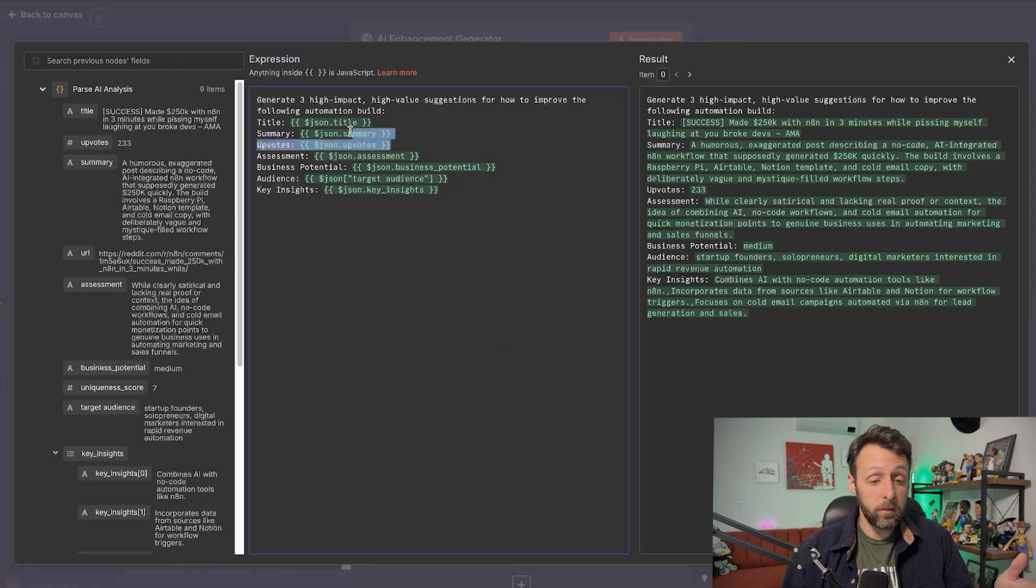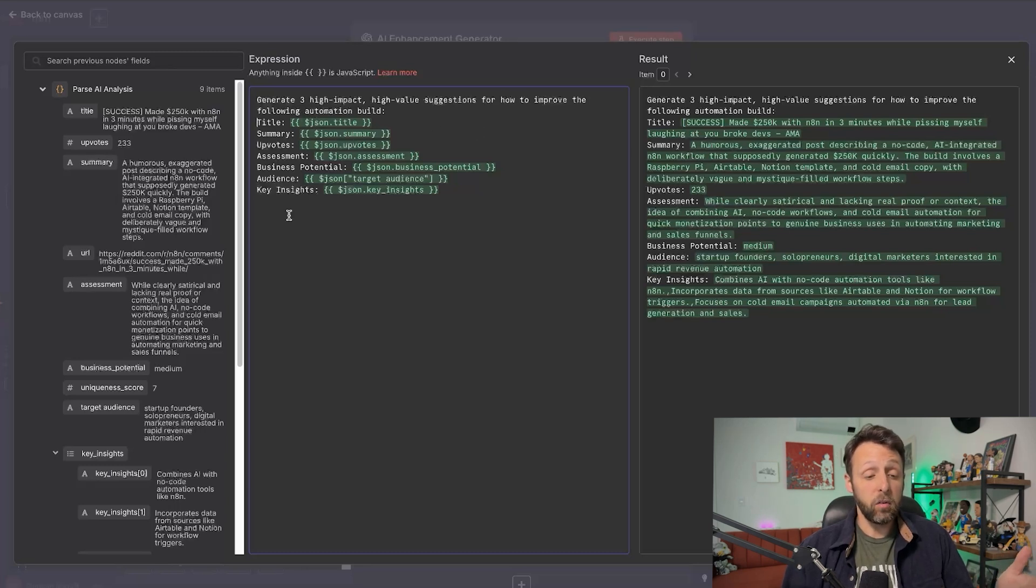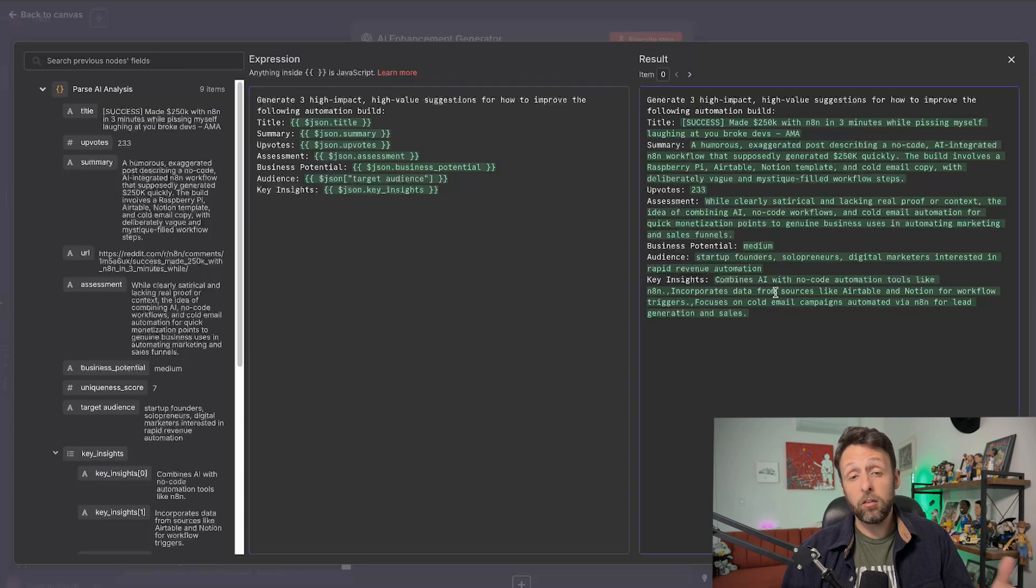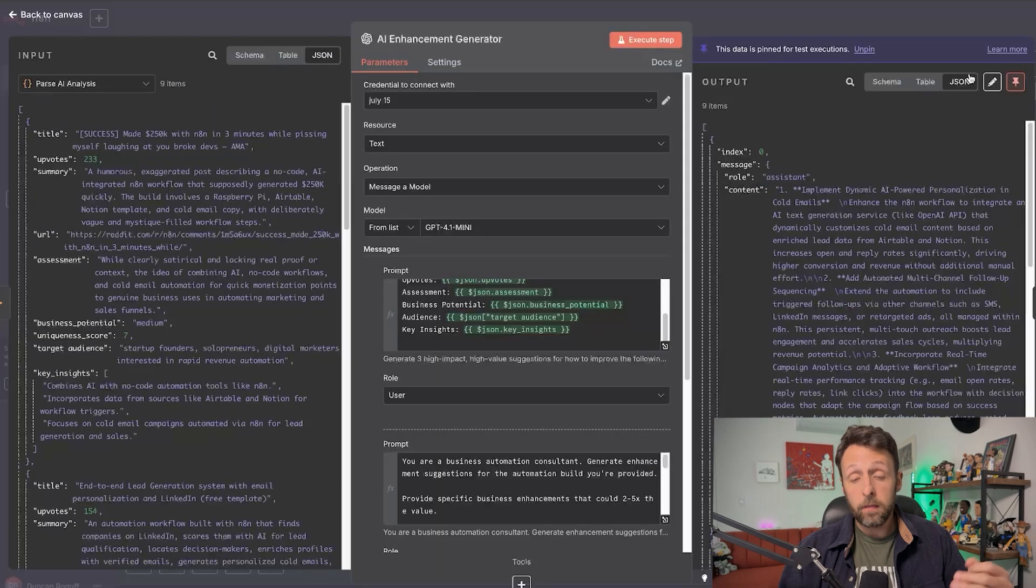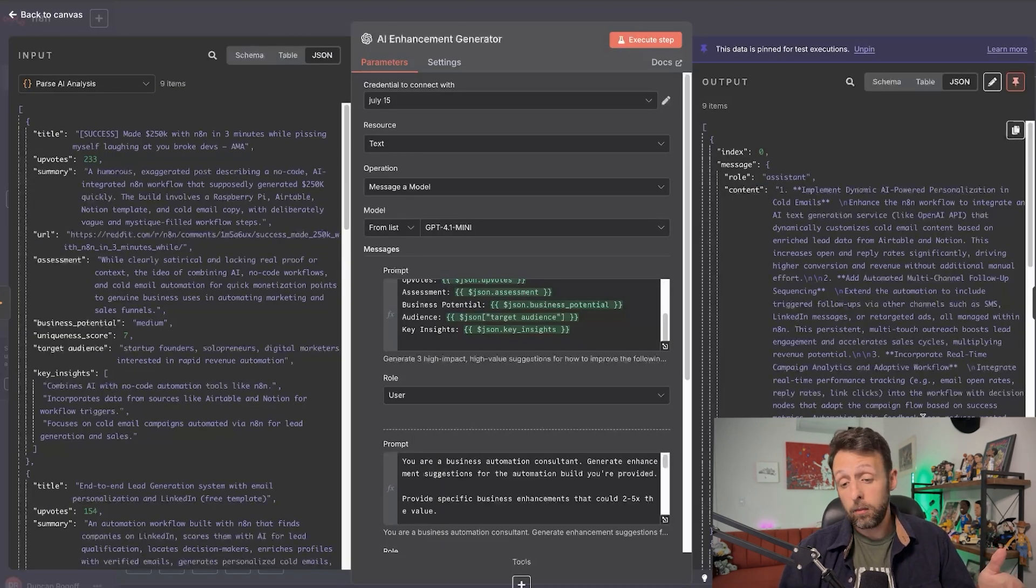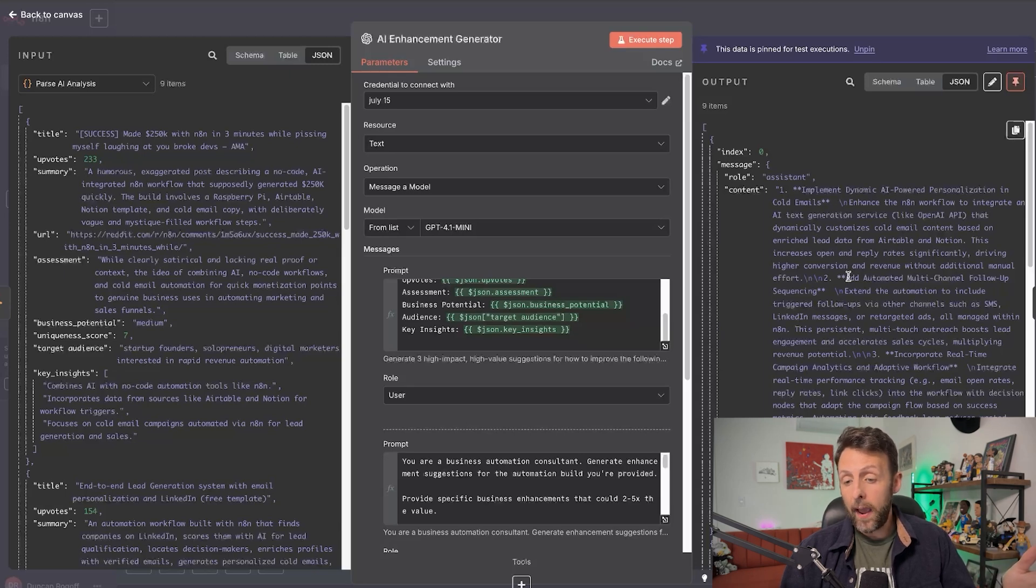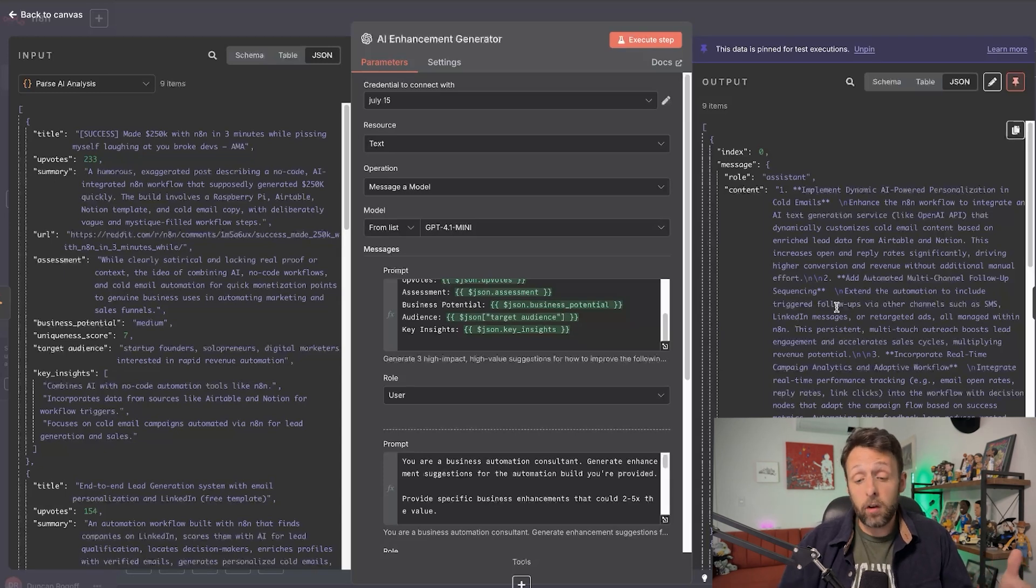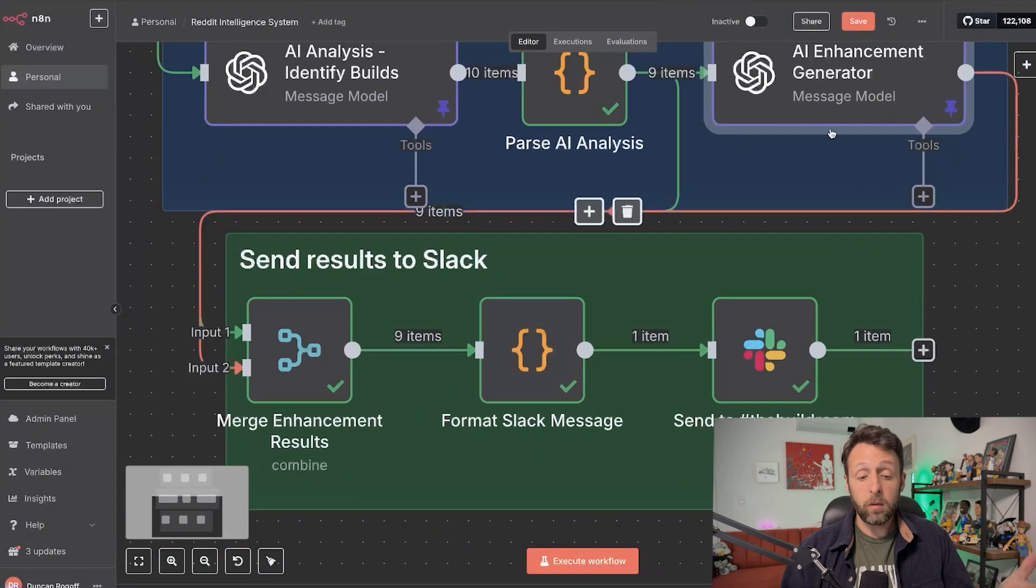I'll put no more than three of the best enhancement ideas that make sense for the type of automation, use plain, simple language, do not output any intros or outros. Cause again, we don't want any fluff. And then I just told it to generate three high impact, high value suggestions for how to improve the following. And then I basically just piped in those same categories, title, summary, et cetera, that are coming from over here. And what's cool is that these are basically called expressions, which is JSON dot title. What it is, it's basically just a link to something that came before. But if you look on the right side, it says result. And then this is what you're actually sending to ChatGPT. You don't have to type any of this in. This just happens automatically for you. And then you send this off again. And again, you get one big content block, but it gives you kind of these three ideas for enhancements, like implement dynamic AI powered personalization and cold emails or add automated multi-channel follow-up sequencing or things like that.